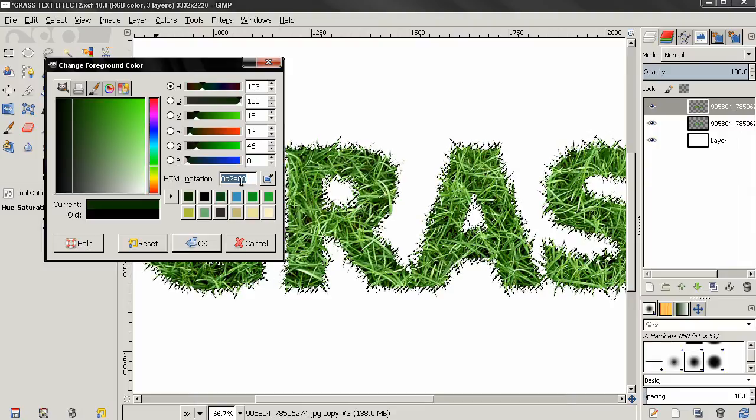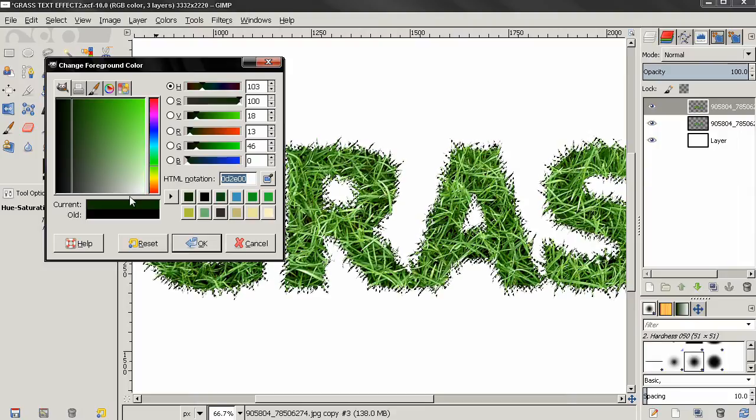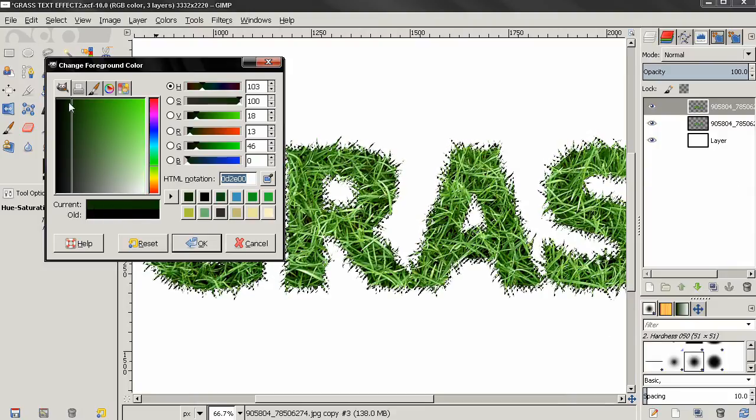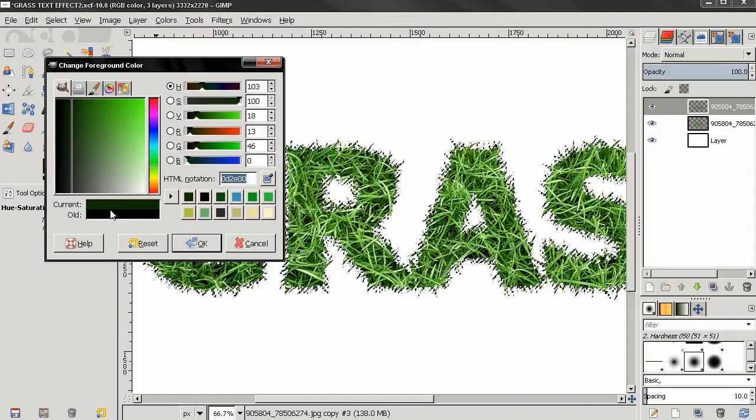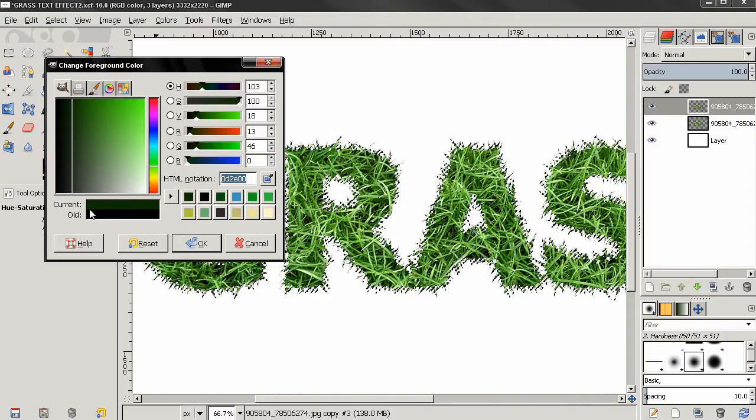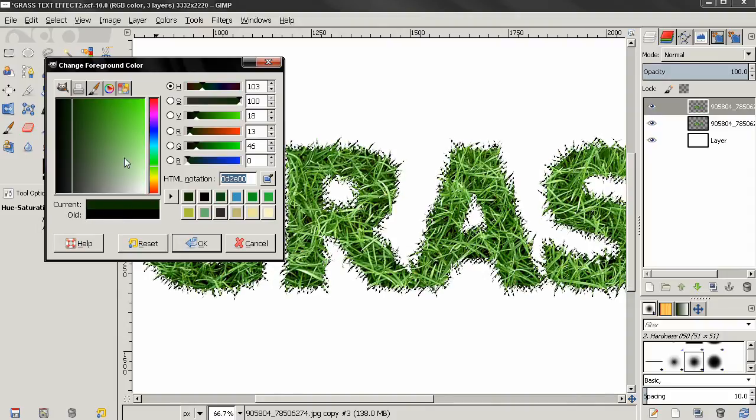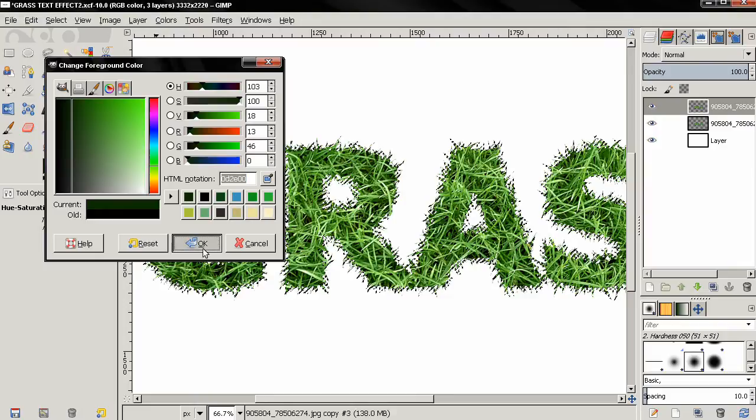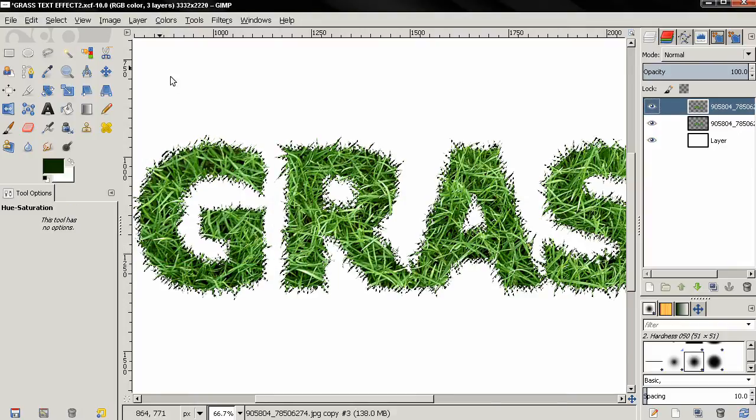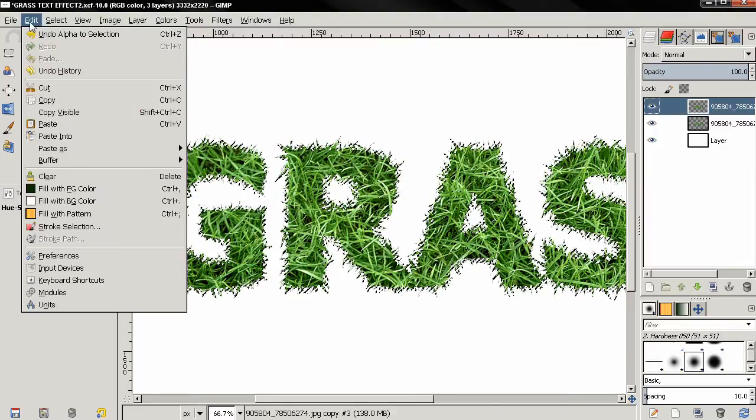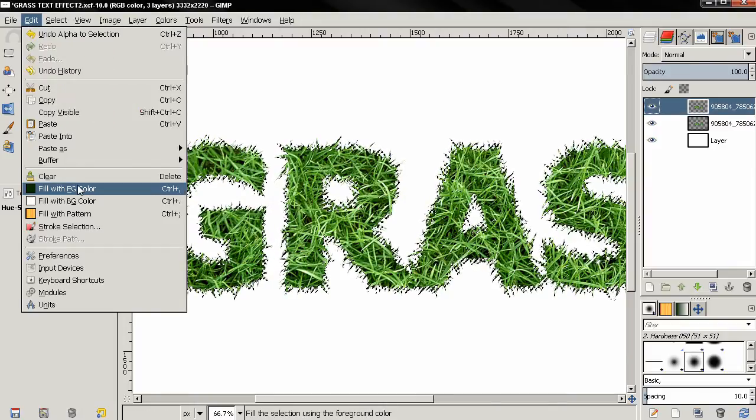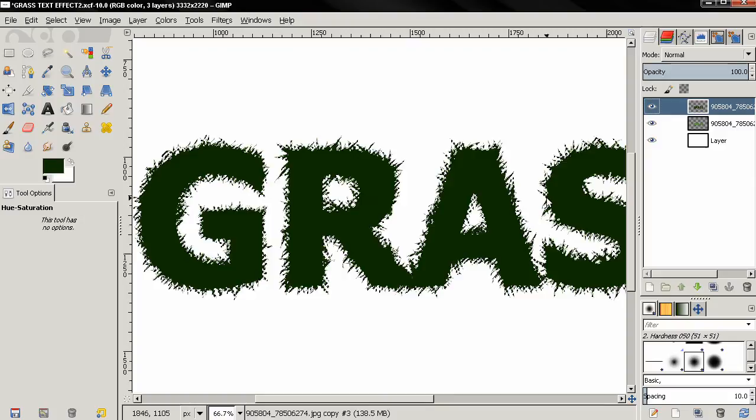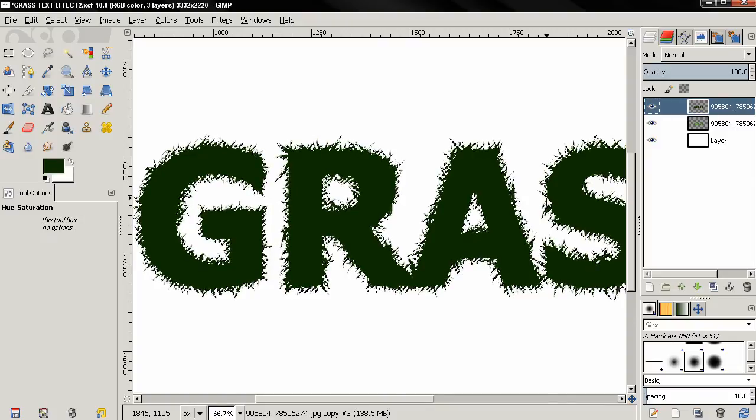Click OK and then go to edit, fill with foreground color. Control Shift A to deselect. Send this layer behind the layer with the grass.